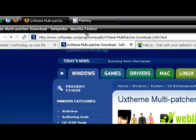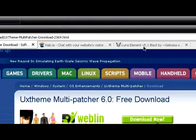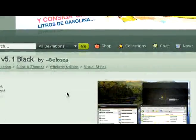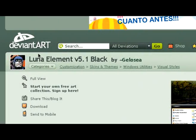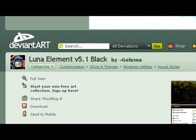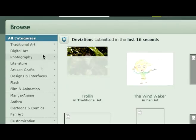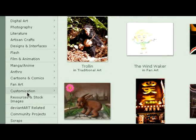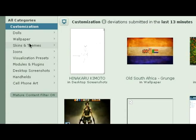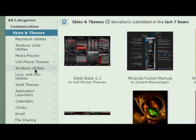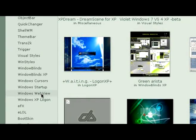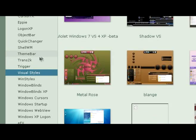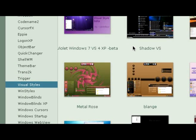So you can go and search for your favorite themes. DeviantArt is a great website where you can find these visual styles. Let's go to the main page. You have to click on customization, skins and themes, windows utilities, and you'll see visual styles right here. Then choose the one you like the most.